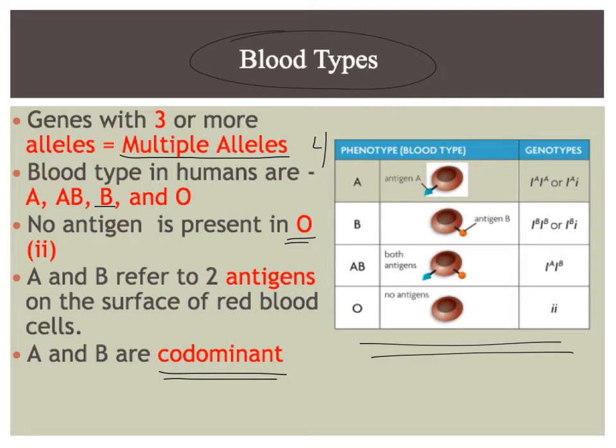So for our phenotypes, for a blood type A, this is what the actual red blood cell looks like. It has a surface marker, an antigen A on its surface.